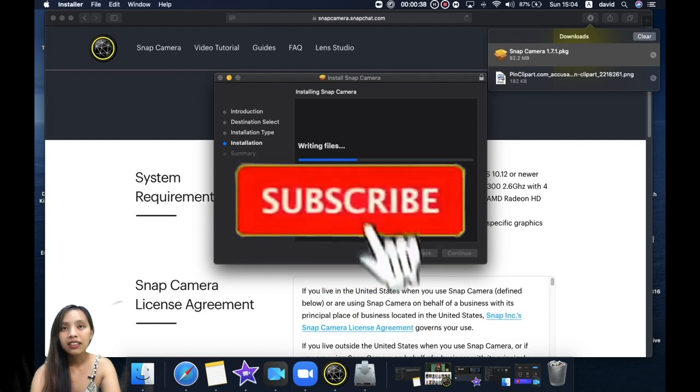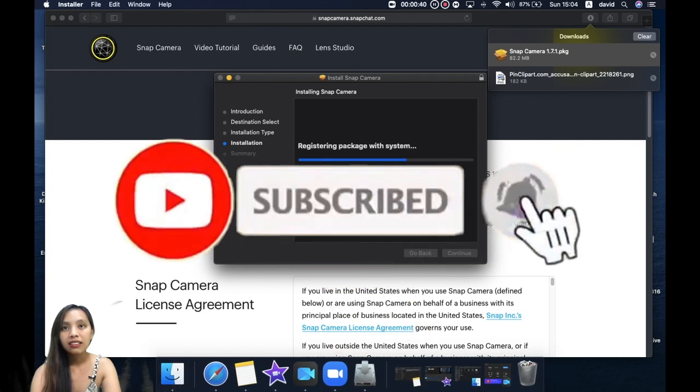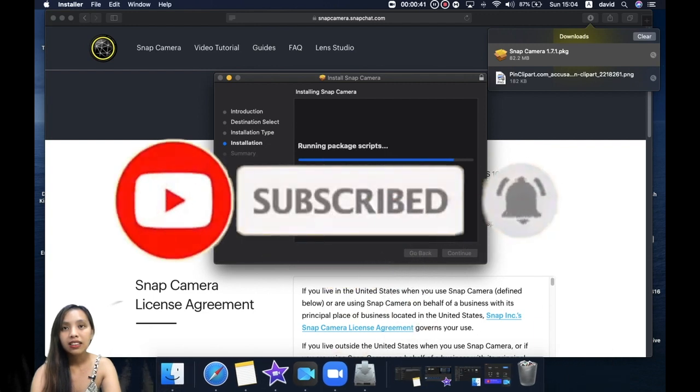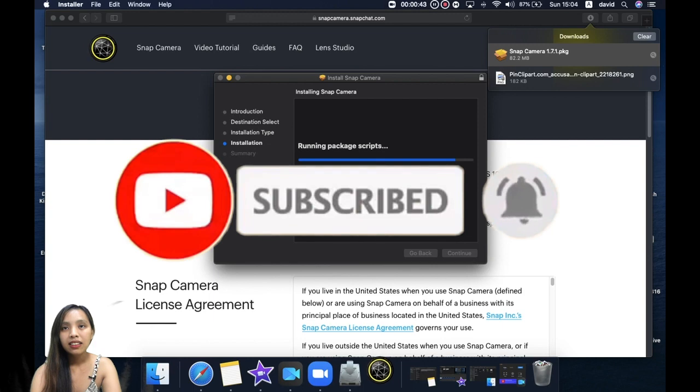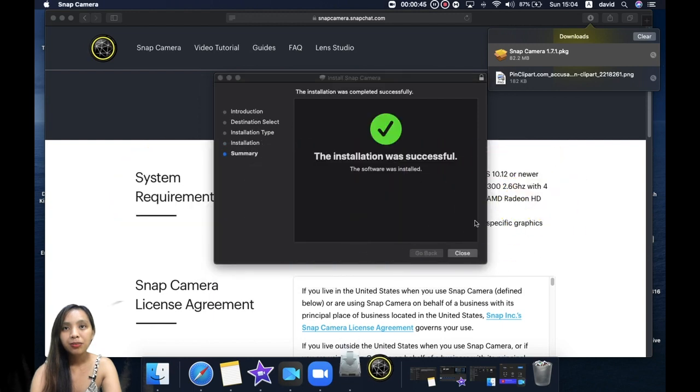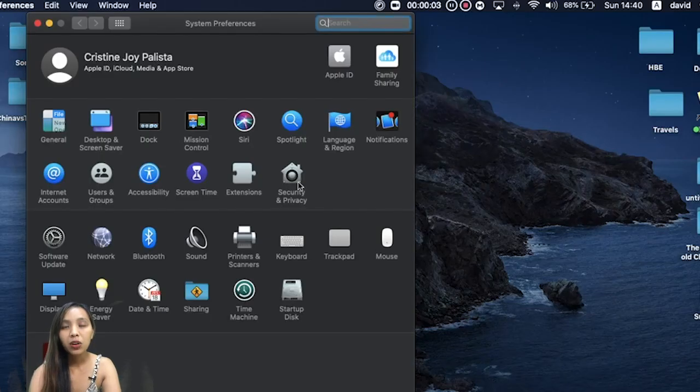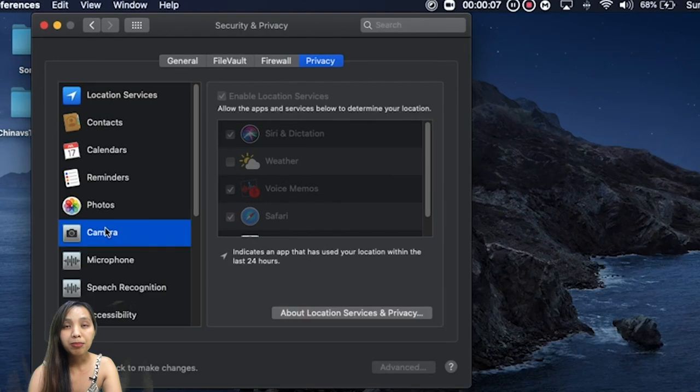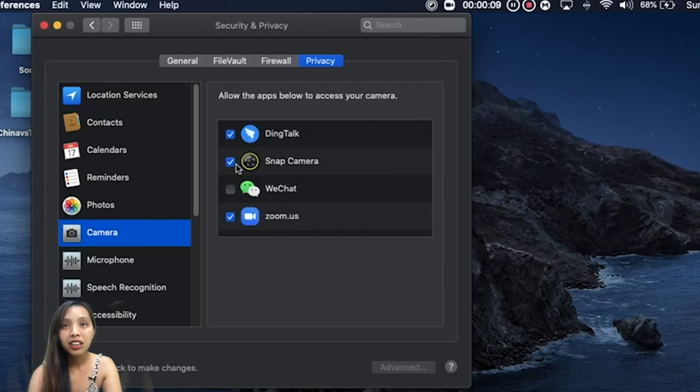All right, and so the installation was successful. One reminder, you have to make sure that your computer is allowing Snap Camera to act as the webcam.